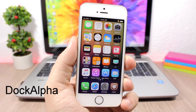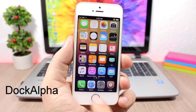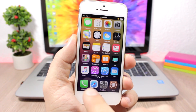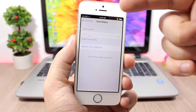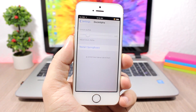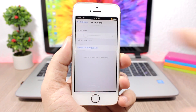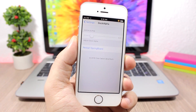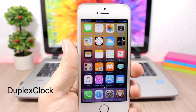Dock Alpha allows you to change the transparency of the background of the dock. You can see on my device you can barely notice the dock background. In the settings of this tweak you have a slider to change the transparency of the dock's background, and a respring button to apply any changes.